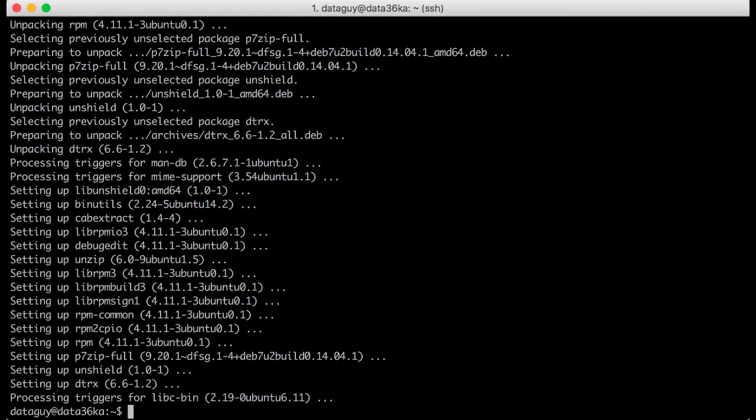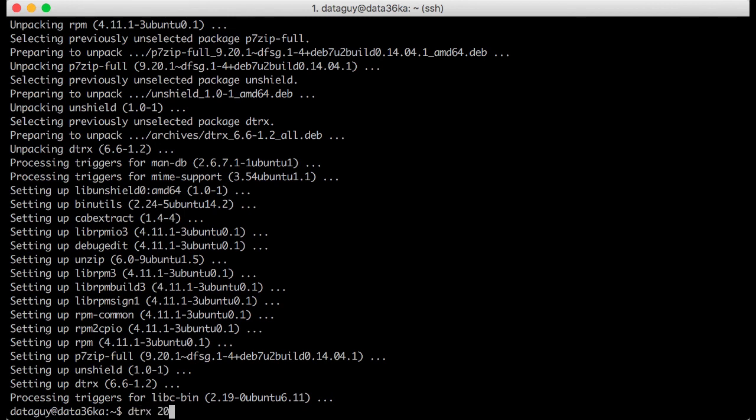Step 4: Unzip the file. It will take around 60 seconds to process the whole file, so don't worry — your terminal is not freezing, it just needs some time. Okay, done.